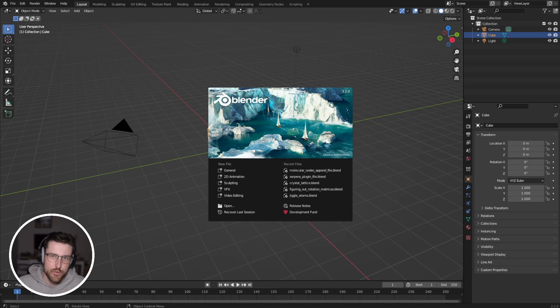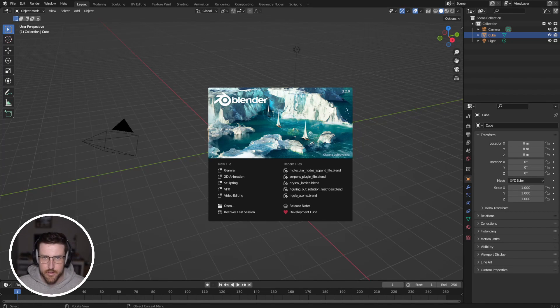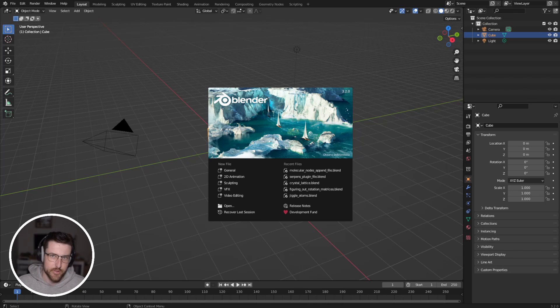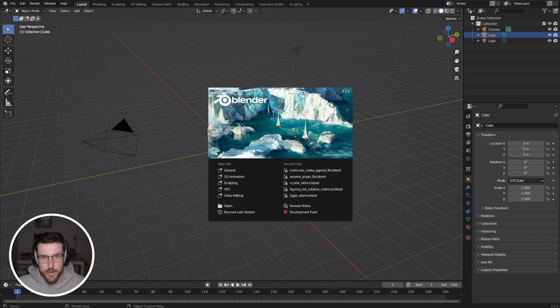Hello and welcome to Blender 4 by Chemists. Today I'm going to be walking you through how to install and get started with the Molecular Nodes add-on that I've created.